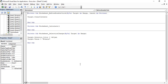Hello everyone, welcome back to the YouTube channel Programming Knowledge. In today's Microsoft Excel video we are going to start our discussion with user forms. First of all, let us understand what a user form is.